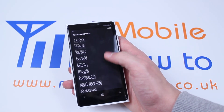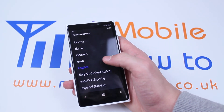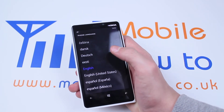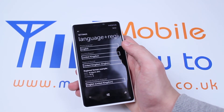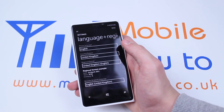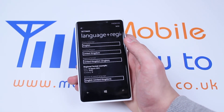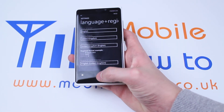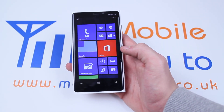Scroll through to your language. I'm going to keep it on English. Tap it again and that is how to set and change the language on your Nokia Lumia 920 and Windows Phone 8 devices.